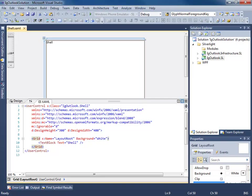Hello everyone, this is Brian Lagunas and thanks for joining me on part two of our building the IG Outlook application series.